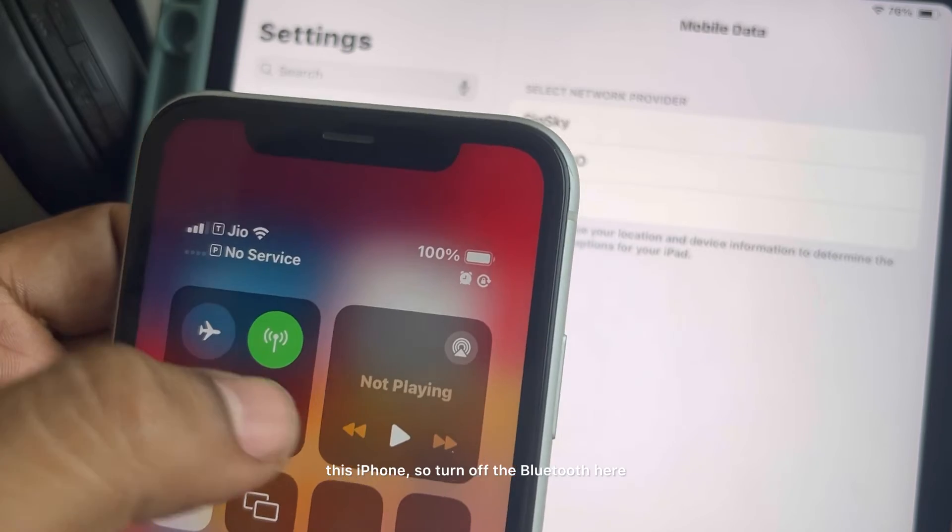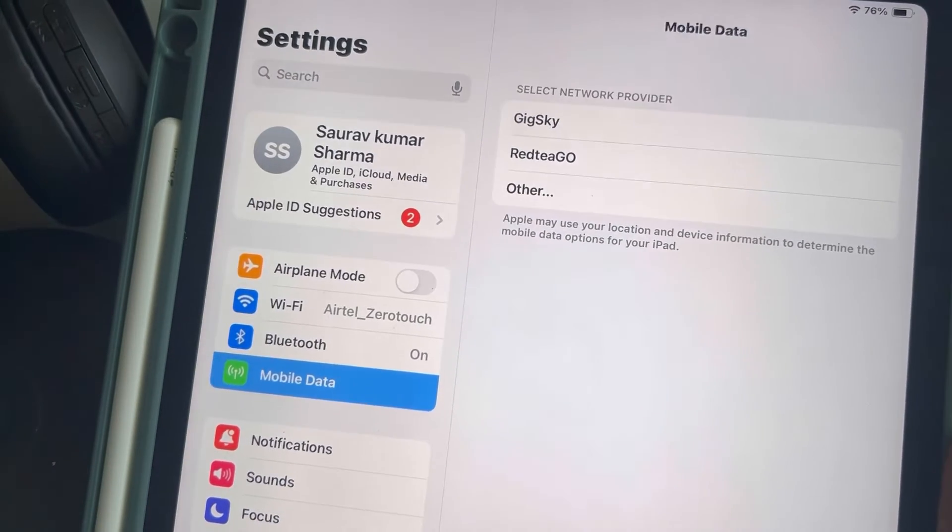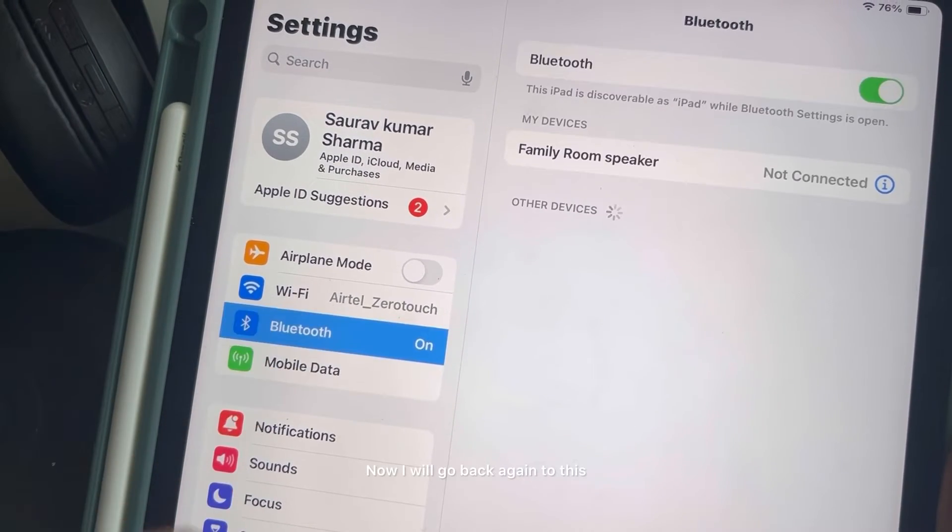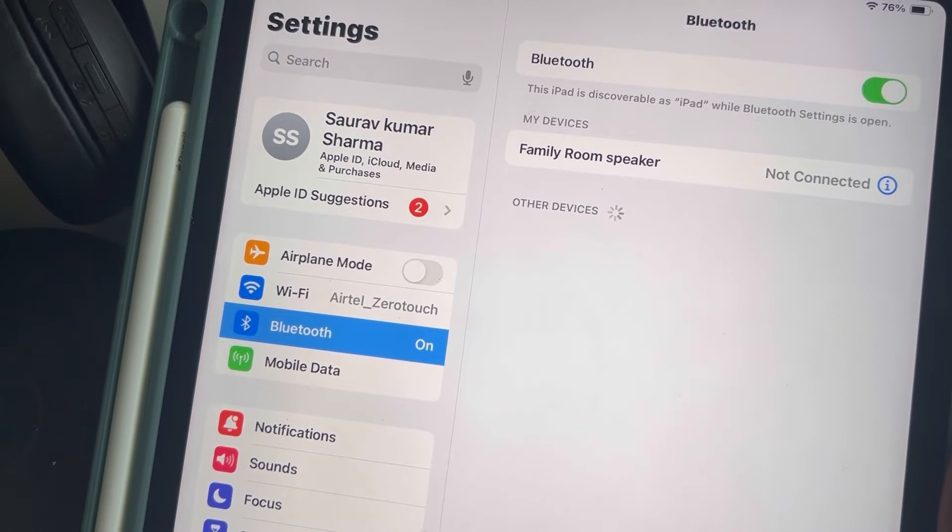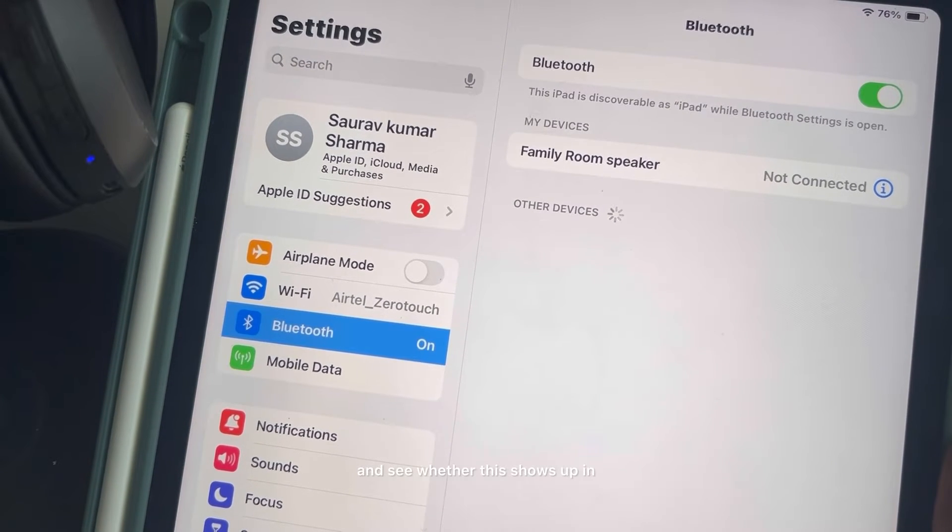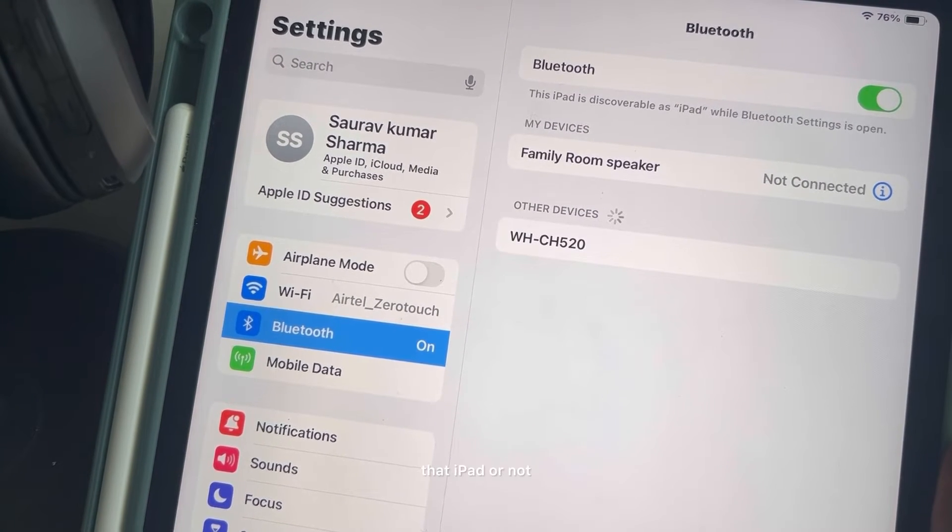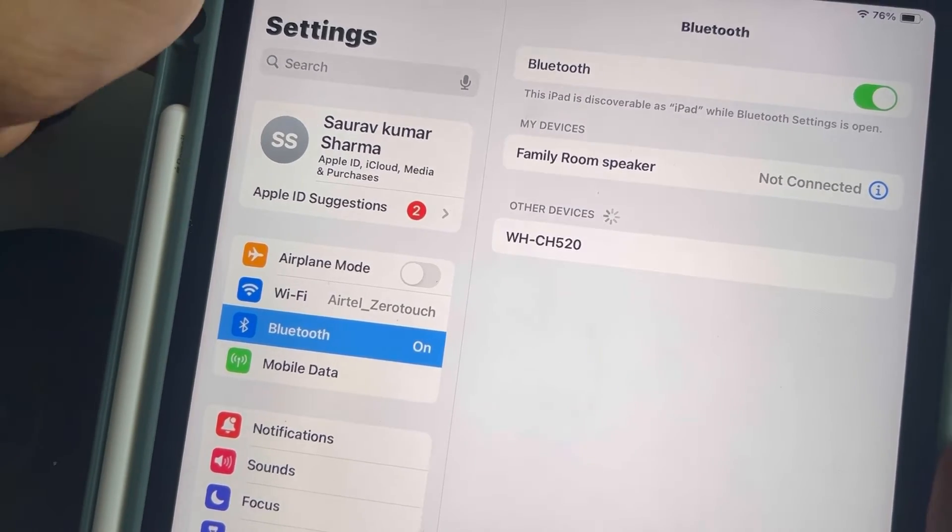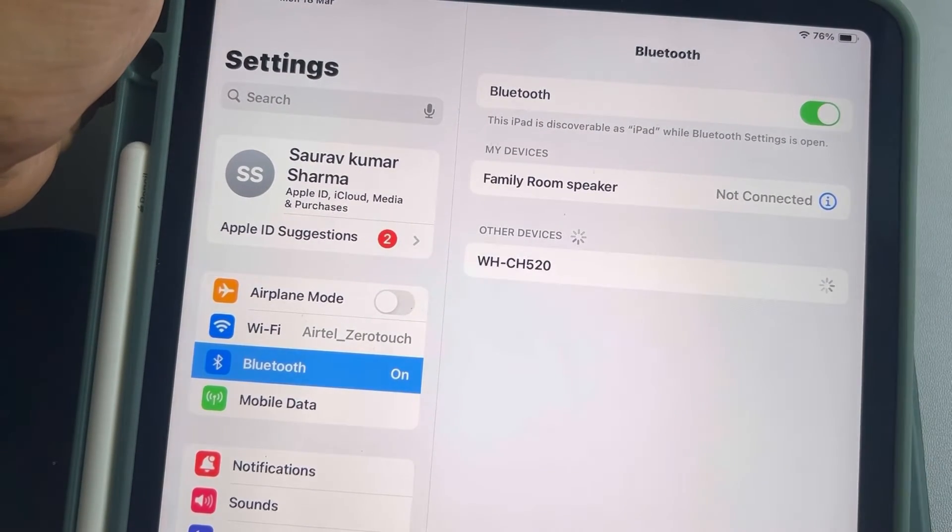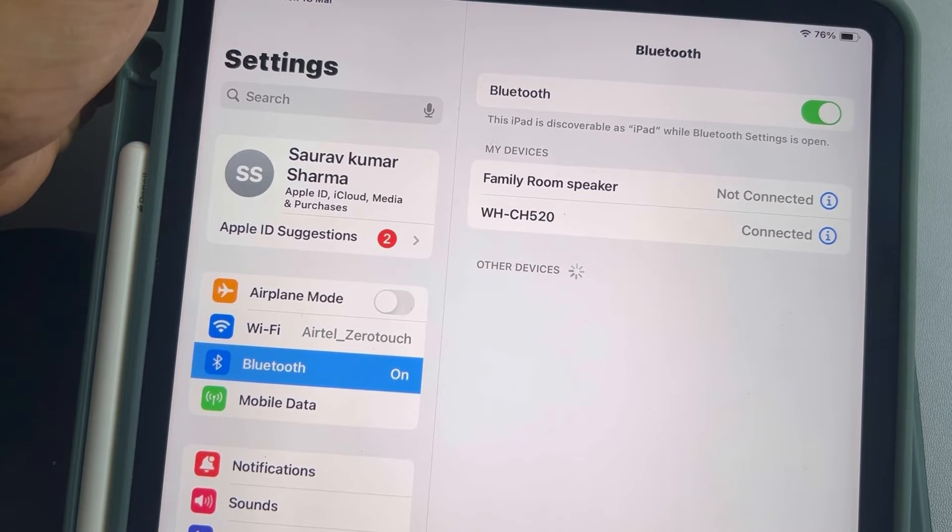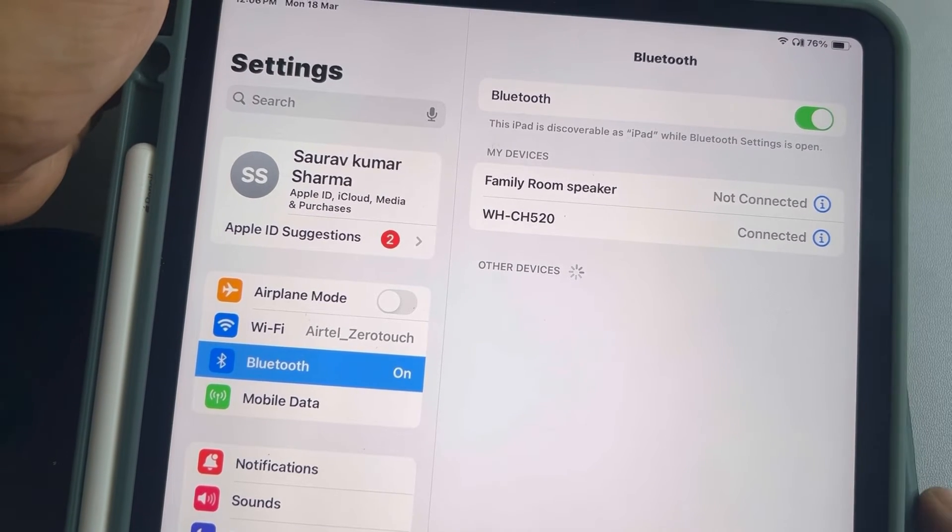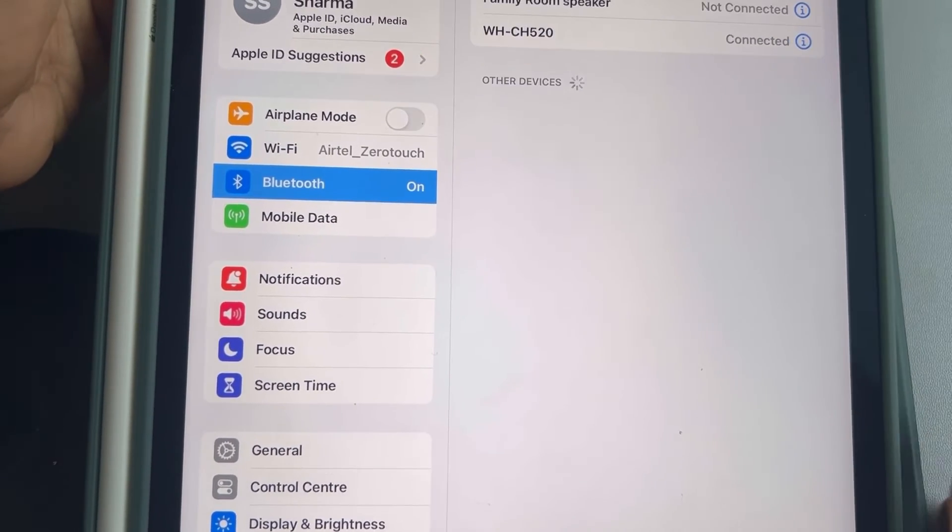So let's say I have one more, this iPhone, so just turn off the Bluetooth here. Now I will go back again to this and see whether this shows up in that iPad or not. Now this has started showing, now connect it.